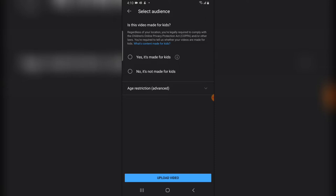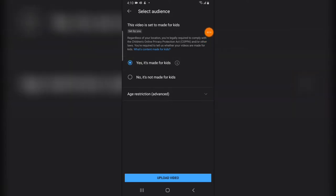Most people do not understand this. It says 'Select your audience.' Now, selecting your audience actually does a lot of things. The option I choose on my video is 'No, it's not made for kids.' There is a particular reason for that. But if you choose 'Yes, it's made for kids,' something different is going to happen.